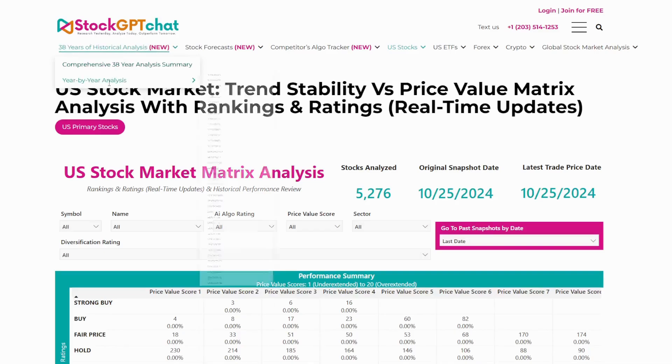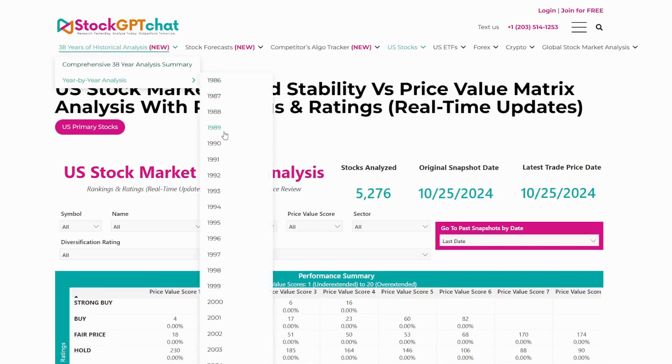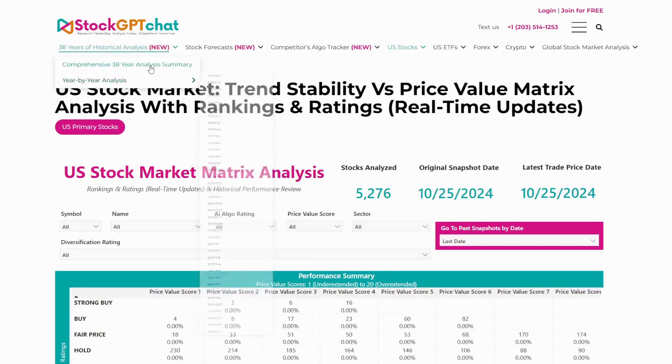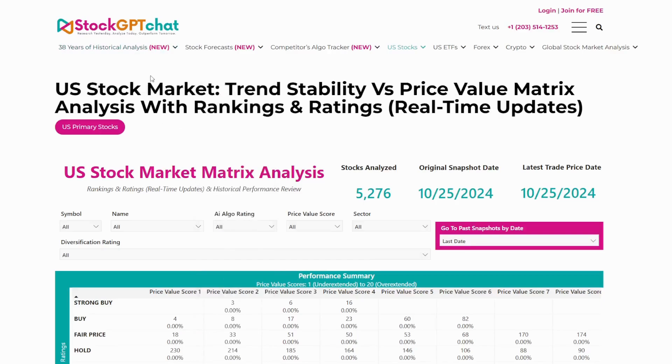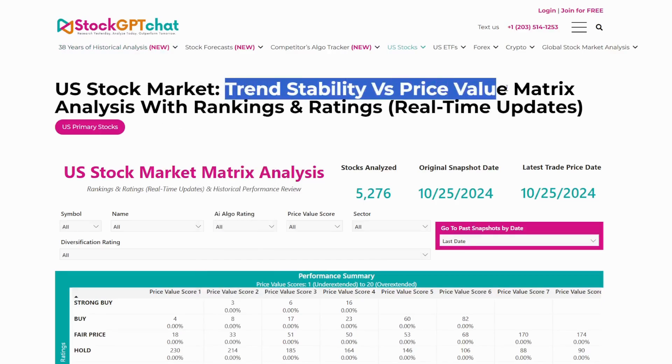After doing all this research and all the math, we built something groundbreaking. We're calling it the Trend Stability versus Price Value Matrix.